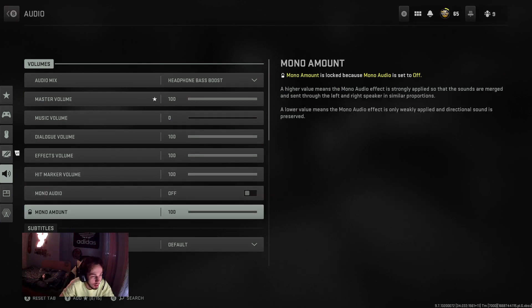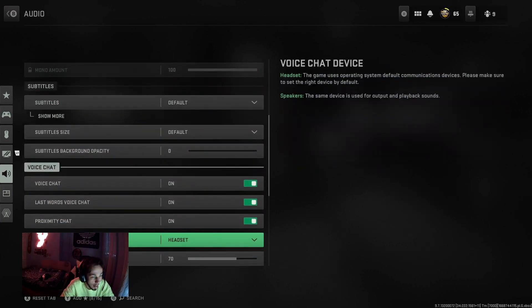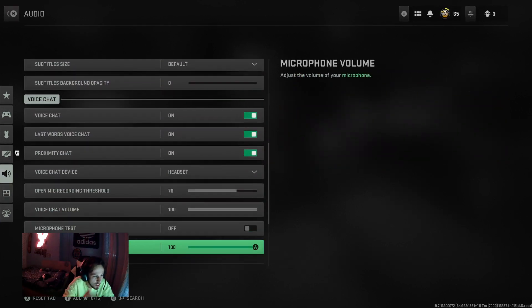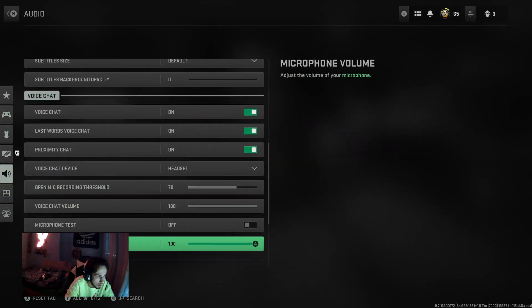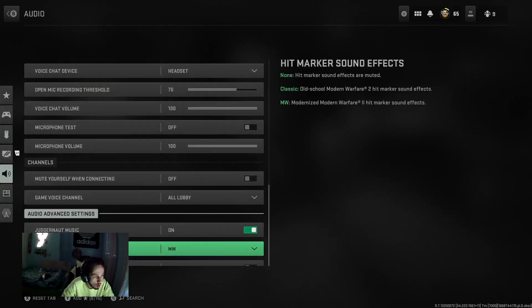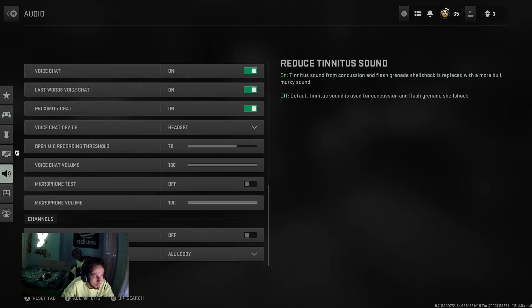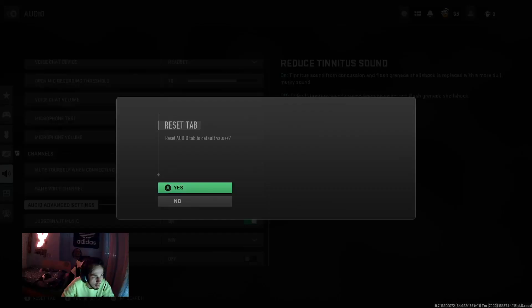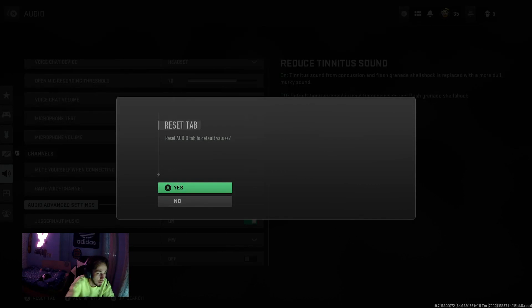You have all these options that I don't really know what they do. Like I do know what some of them do, but I didn't know which specific one I messed up or whatever happened with the game. So you go all the way down and you put reset tab, and it's going to give you reset audio tab to default values. That's all you need to do.